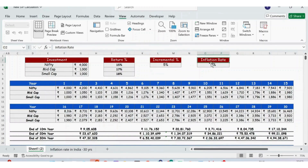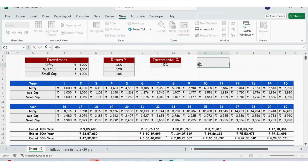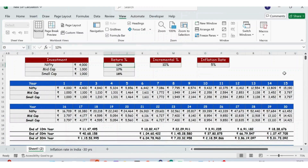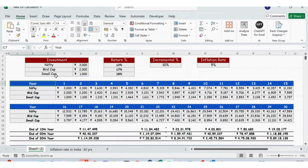Then we have the inflation rate. Instead of 5%, if I make it 6.5% — which is the average inflation rate of India for the last 30 years — and press Enter, this table gets changed. Let me press Ctrl+Z from the keyboard to restore the original data.